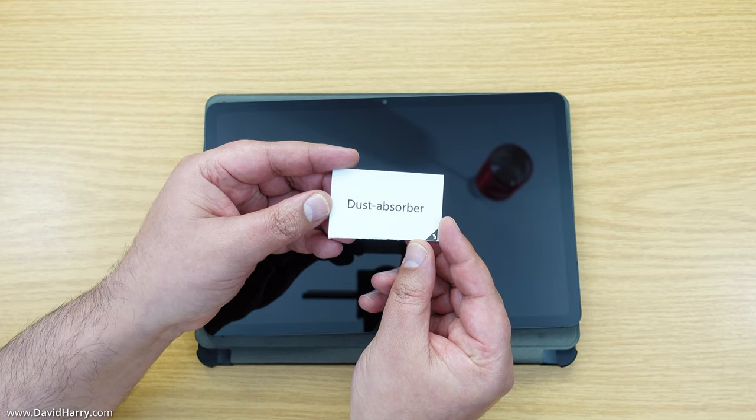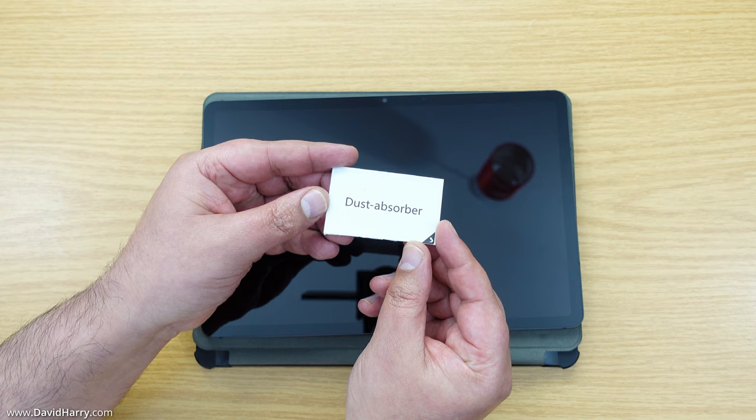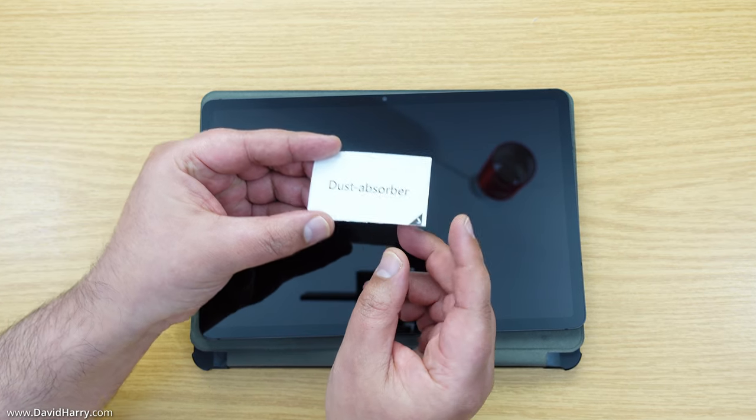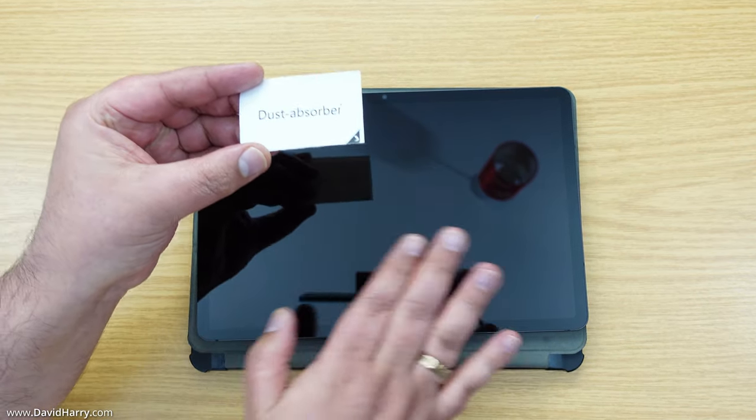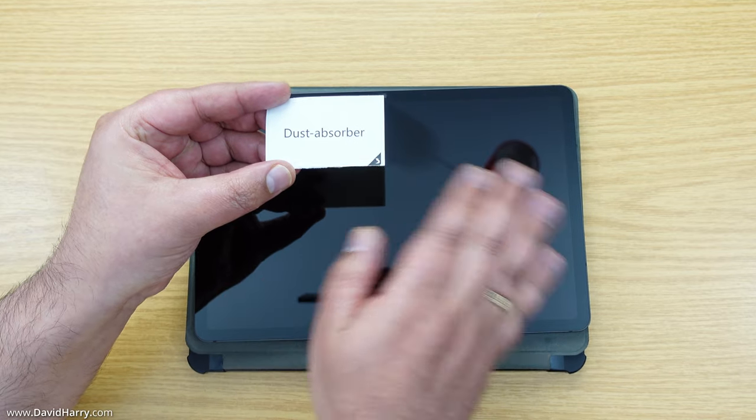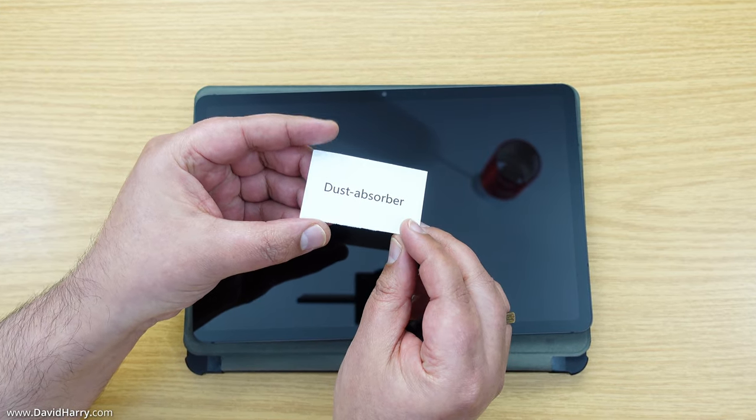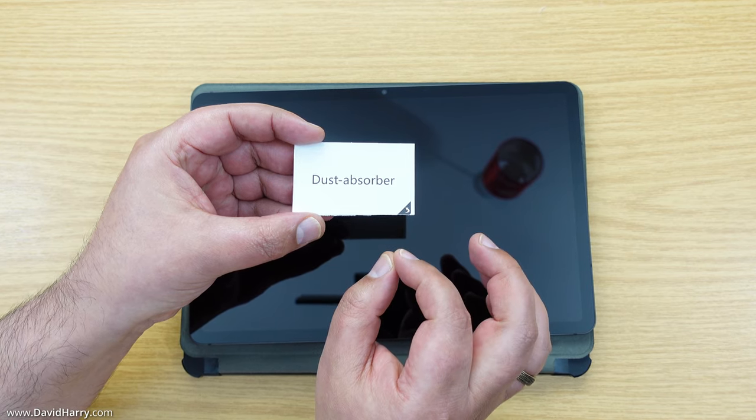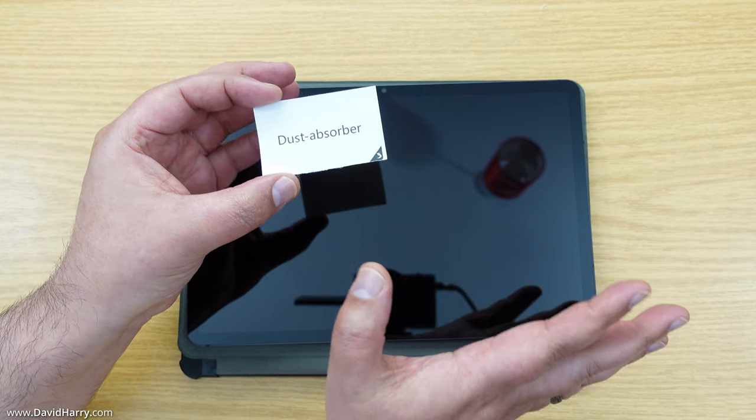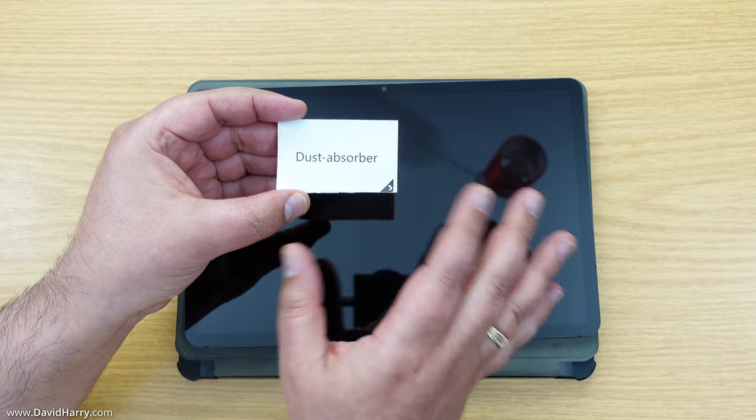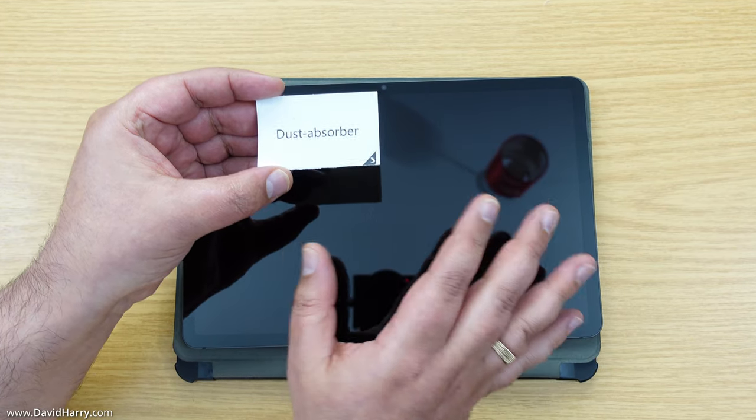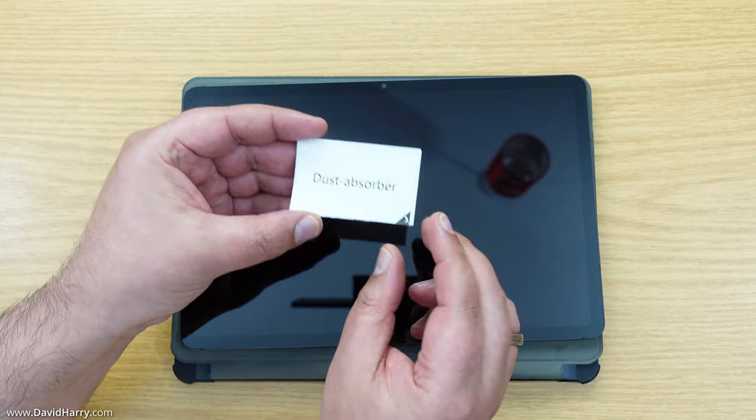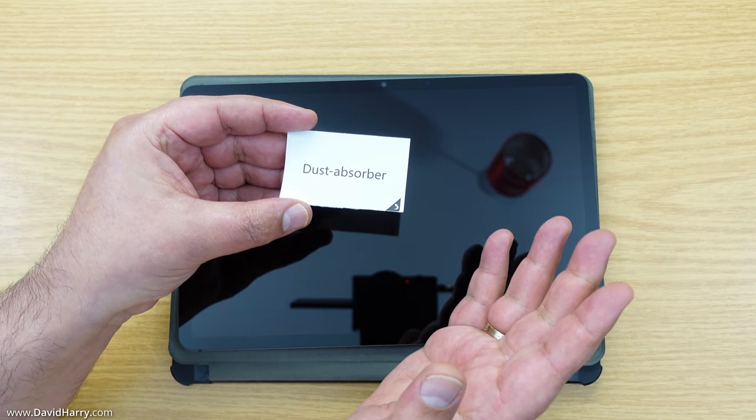Now I'm going to use one of these dust absorber stickers. These are for patting over the screen to take off any excess dust. I would do this as close to the time that you're going to put your tempered glass on so you don't give extra time for more dust to collect.